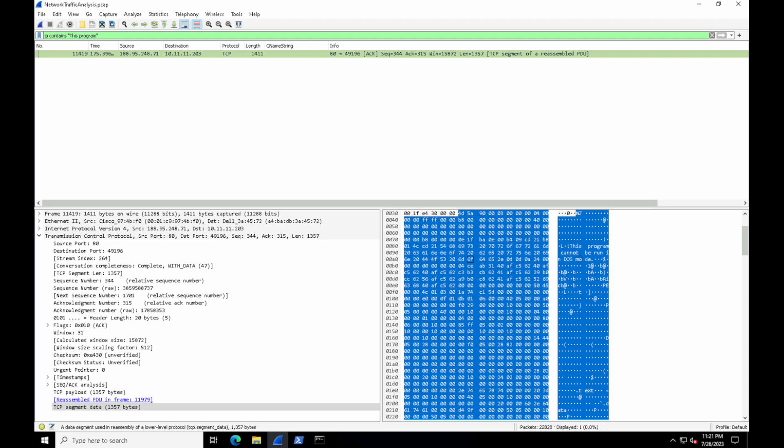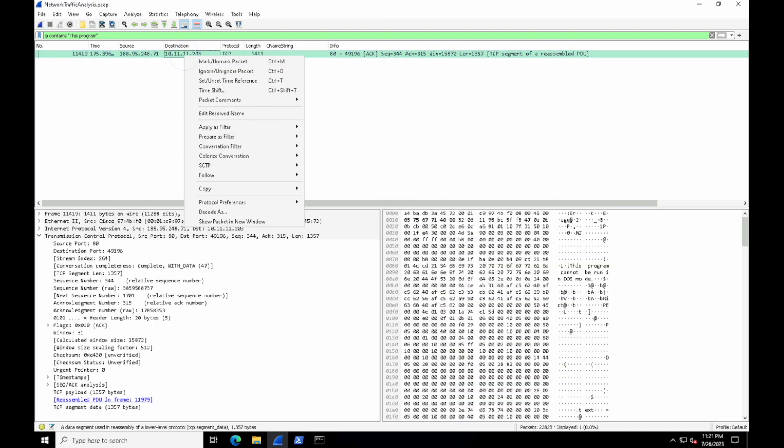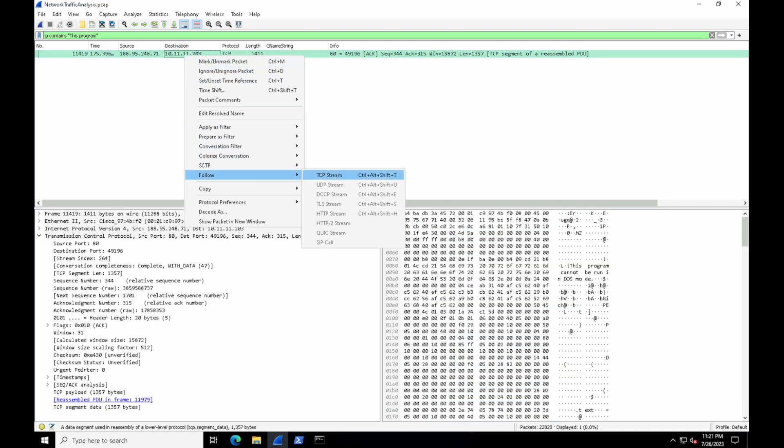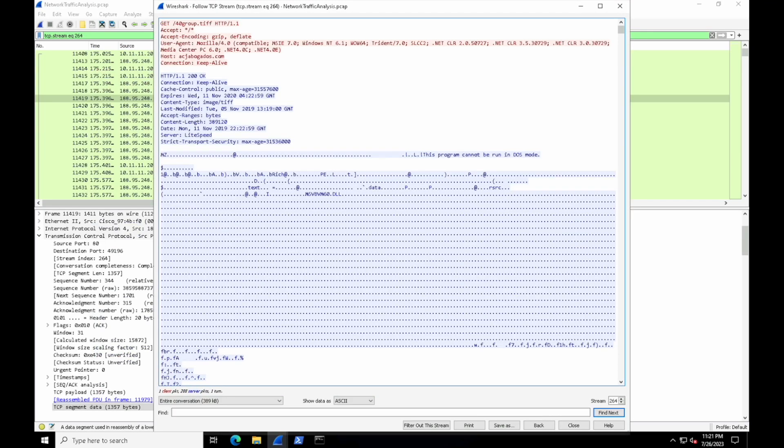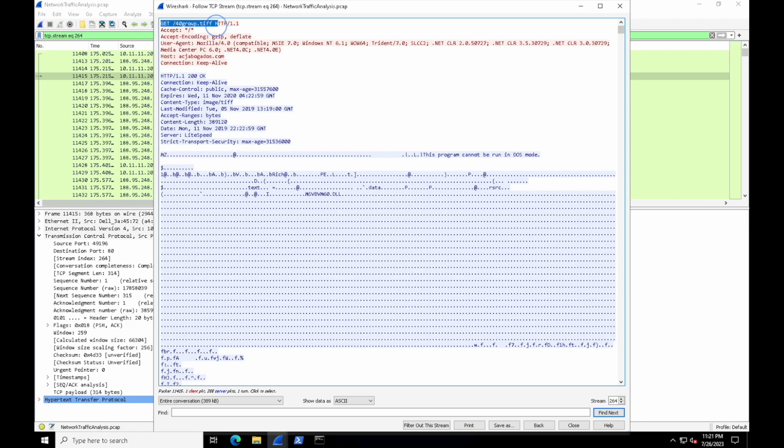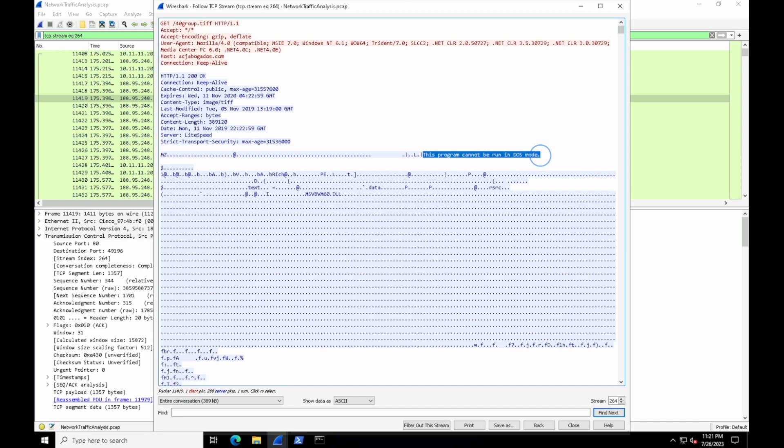We've identified an executable was passed through, but we need more information. So what we can do is right click this packet and follow the TCP stream. Let's see what was downloaded. There was a GET request actually for 40group.tiff. Now last I checked, a .tiff file should not be a Windows executable saying 'this program cannot be run in DOS mode.' And additionally, look at that host header.